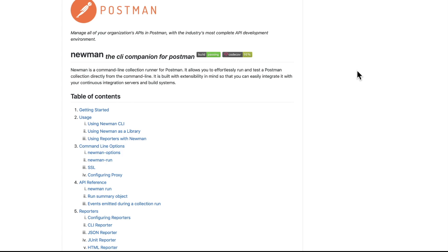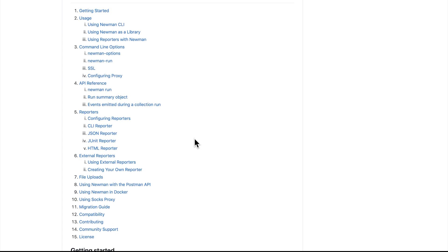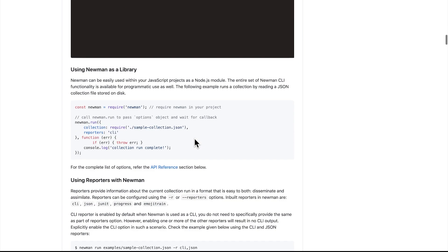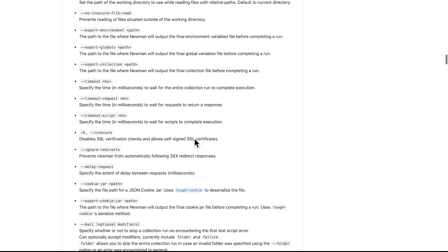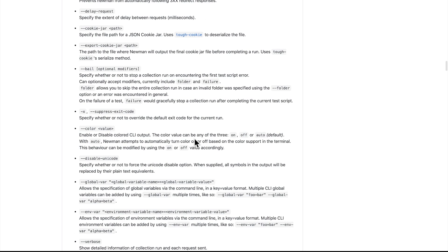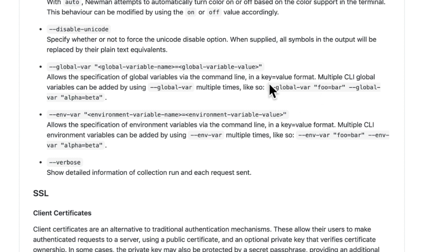The next step is to go through the Newman documentation and particularly we're going to take a look at some configuration options that we have. With Newman we have the possibility of injecting variables directly from the CLI. There are two possibilities. You can do this when using environment variables and you can use it when using global variables. It's not possible to do this with collection variables yet unfortunately. The command itself is relatively easy. So you can see here this is the syntax and this is essentially a small example that will help us get started with this one.